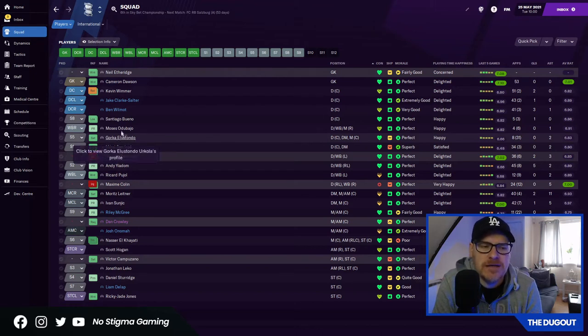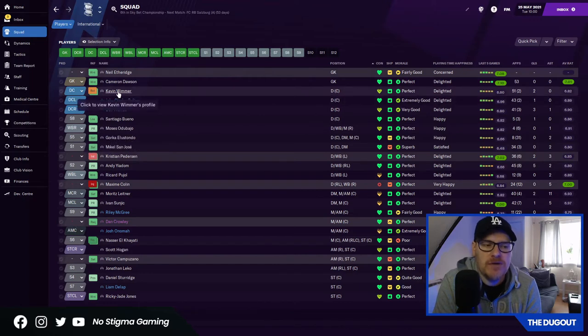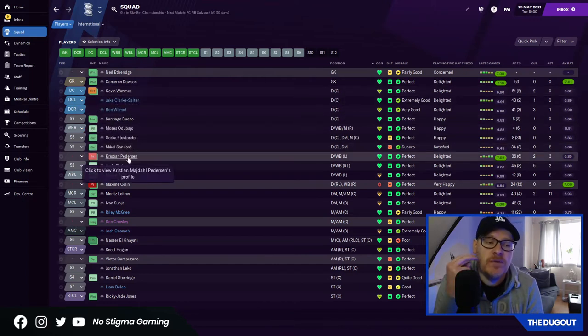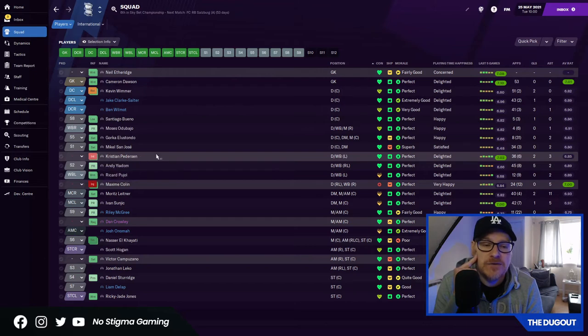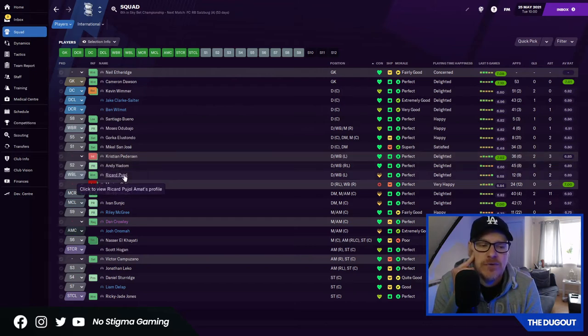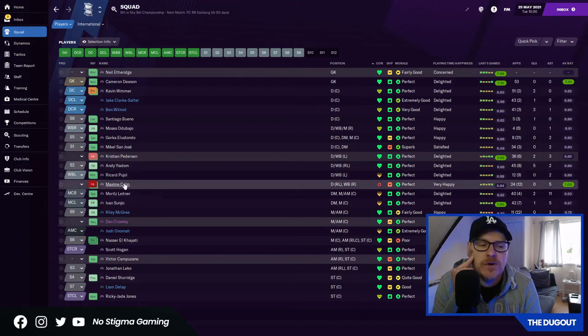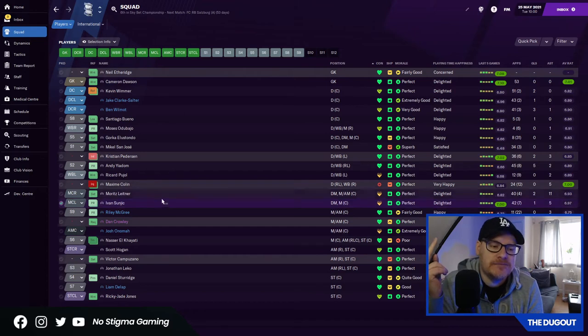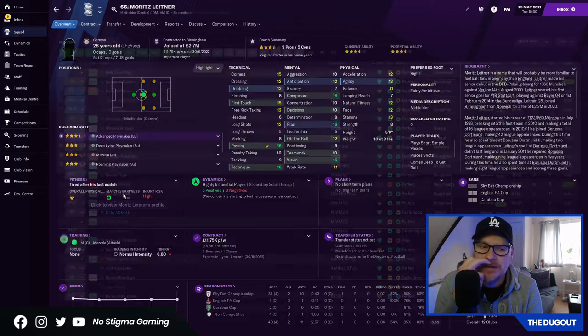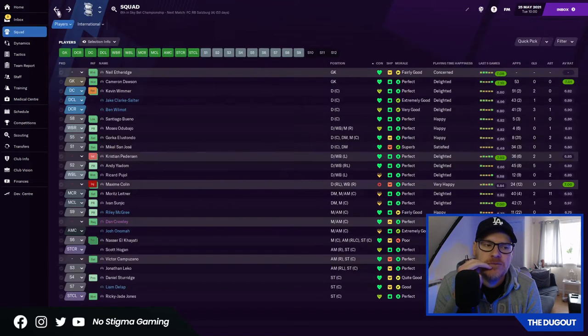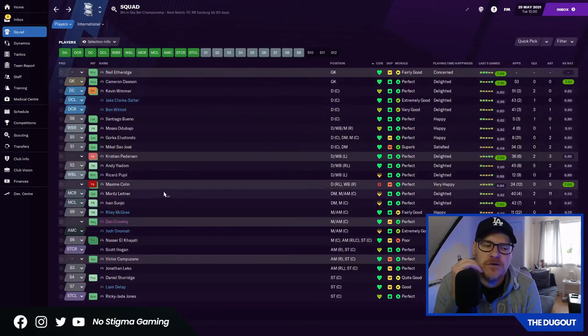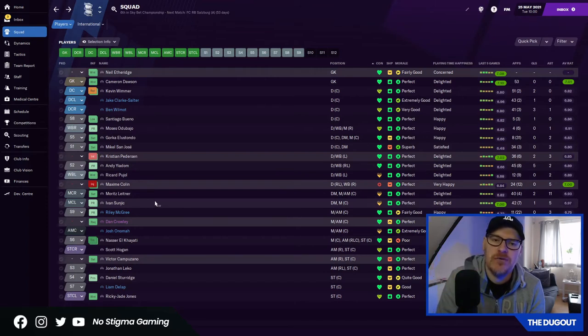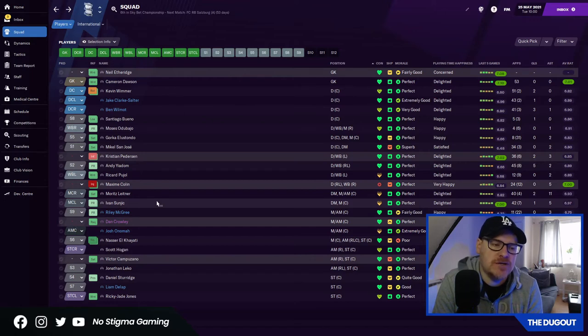These pair are going. Clark, Salter and Wilmot. So we obviously need to strengthen in the centre-back position. Bueno has been average but he's only young so he will get better. But once those two go, we're left very thin. I'm going to try and get rid of San Jose. Gorka Elostando, I'm not sure. He's not good enough for the Premier League. Neither is Adabaggio. Leitner, we signed him from Norwich. We're going to have to just try Leitner and Sunyic and just see how those two work in the Premier League.